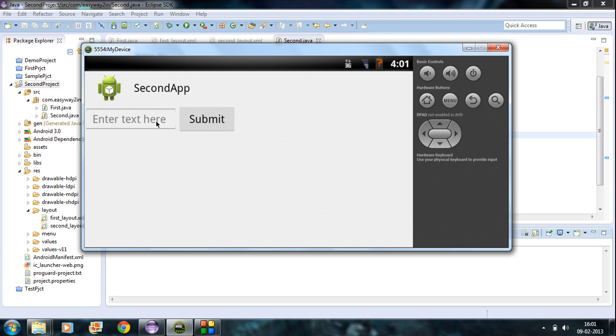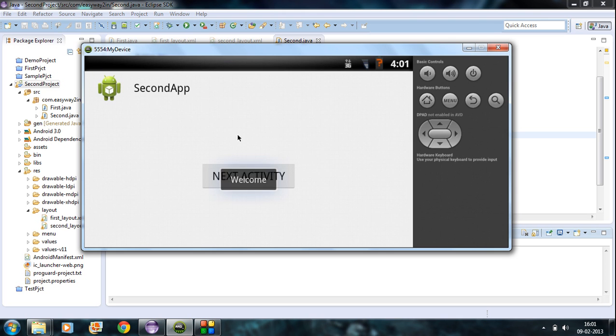Now I am going to type a string — 'Welcome' — and hit Submit. It works successfully.